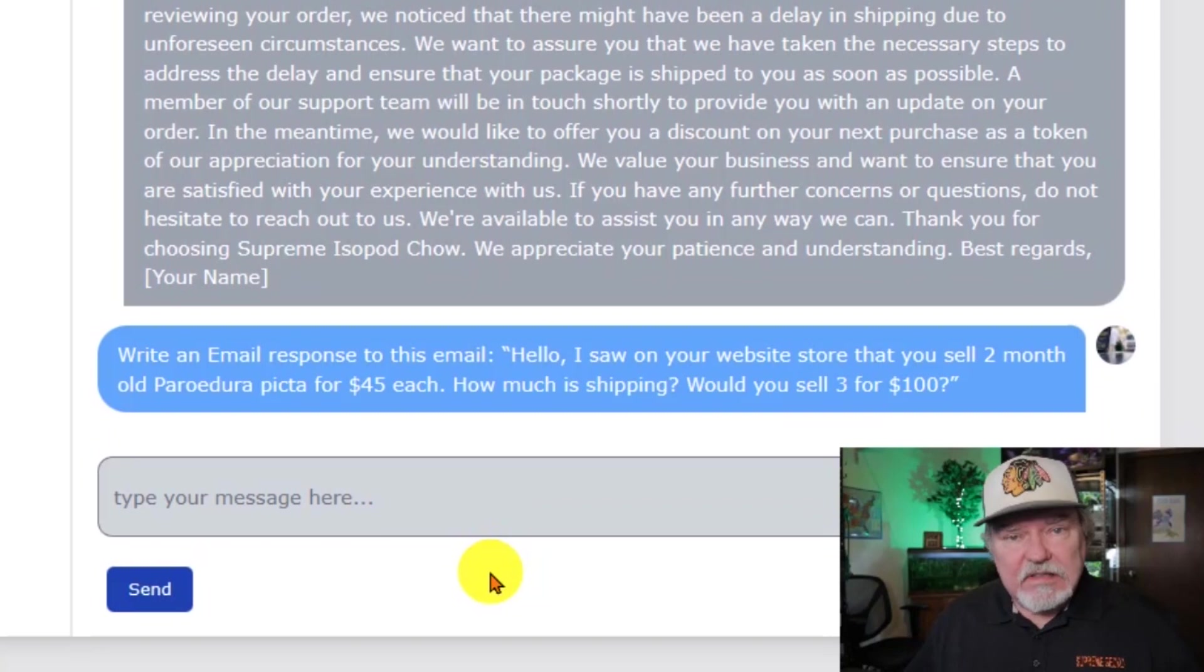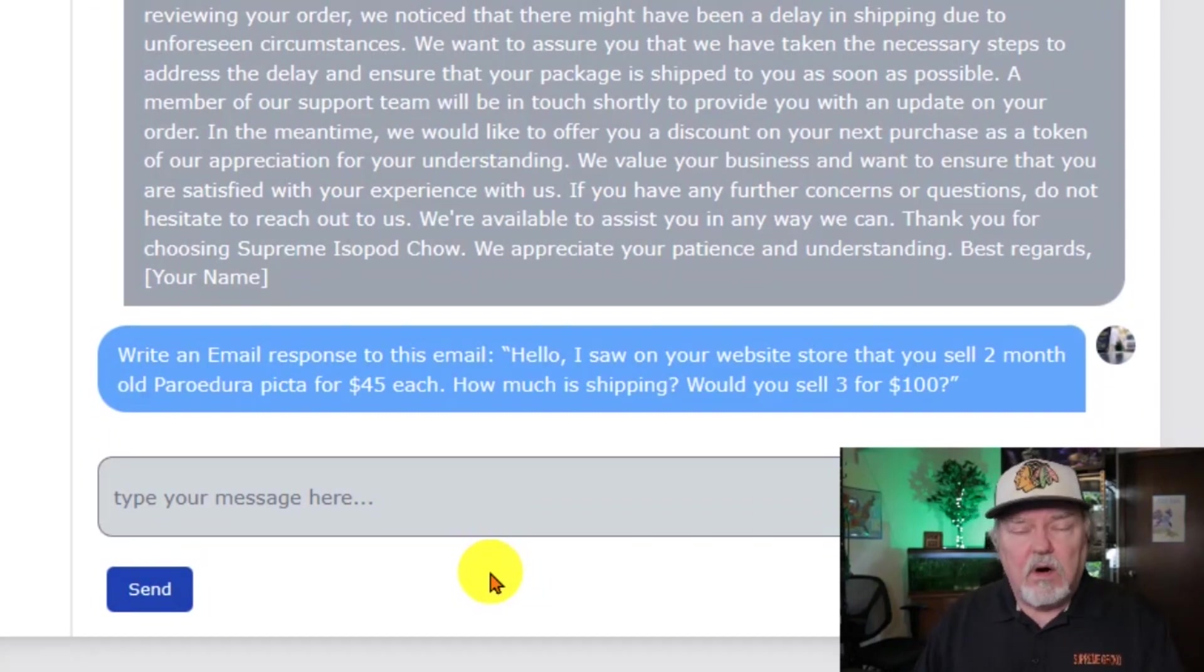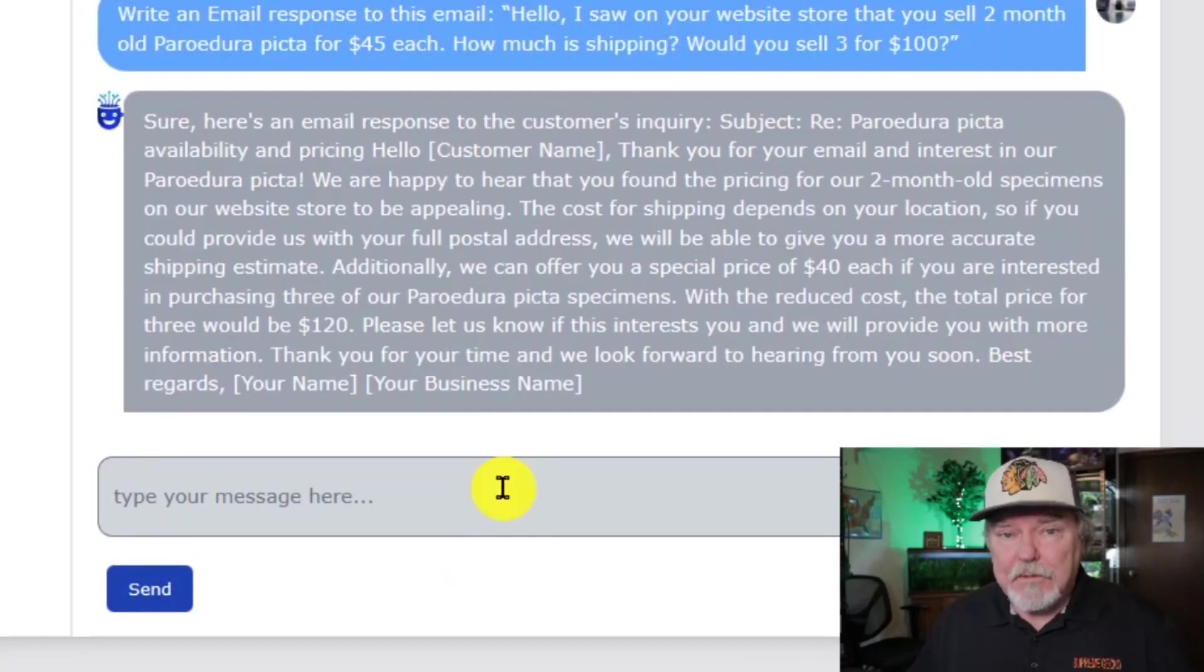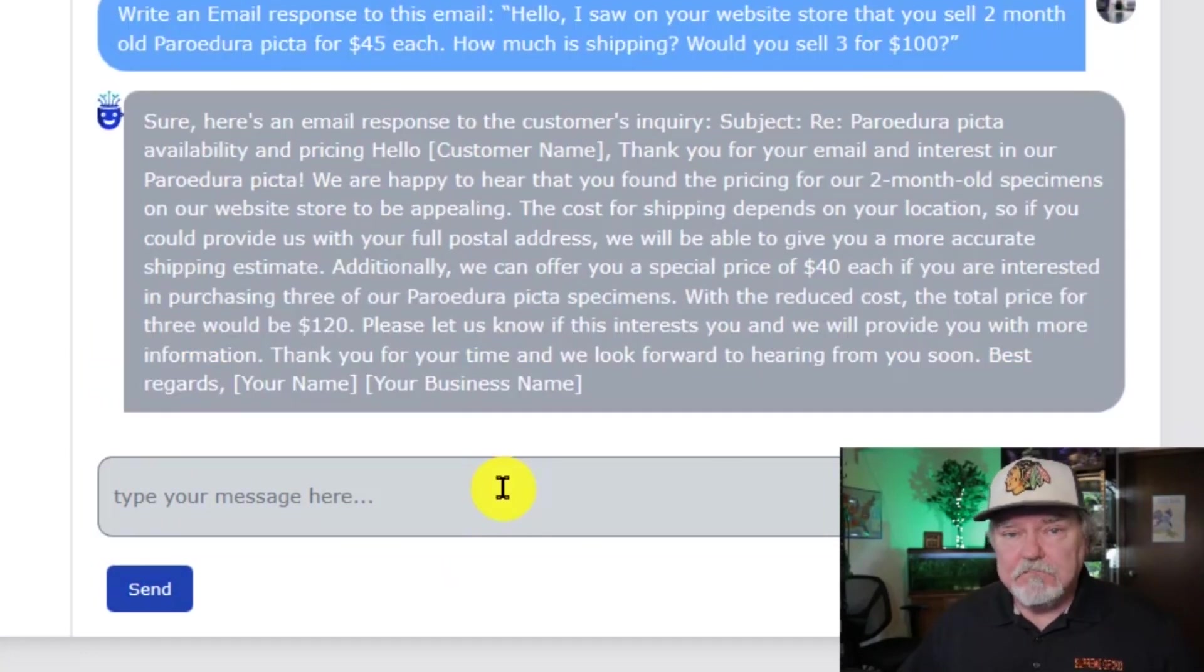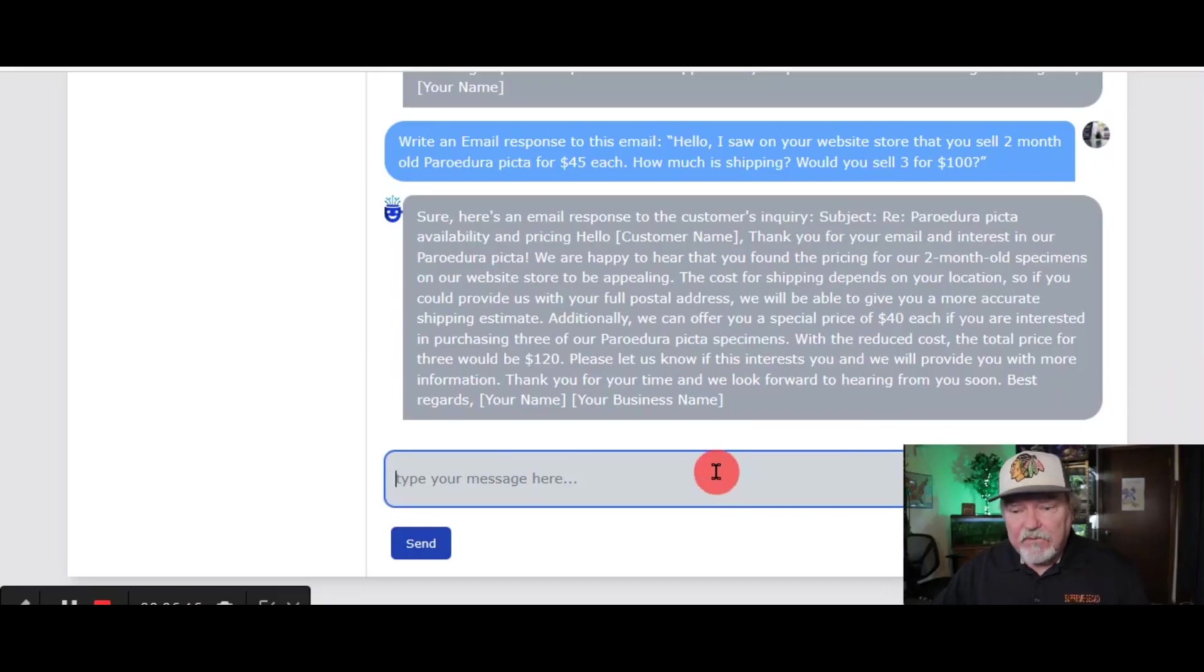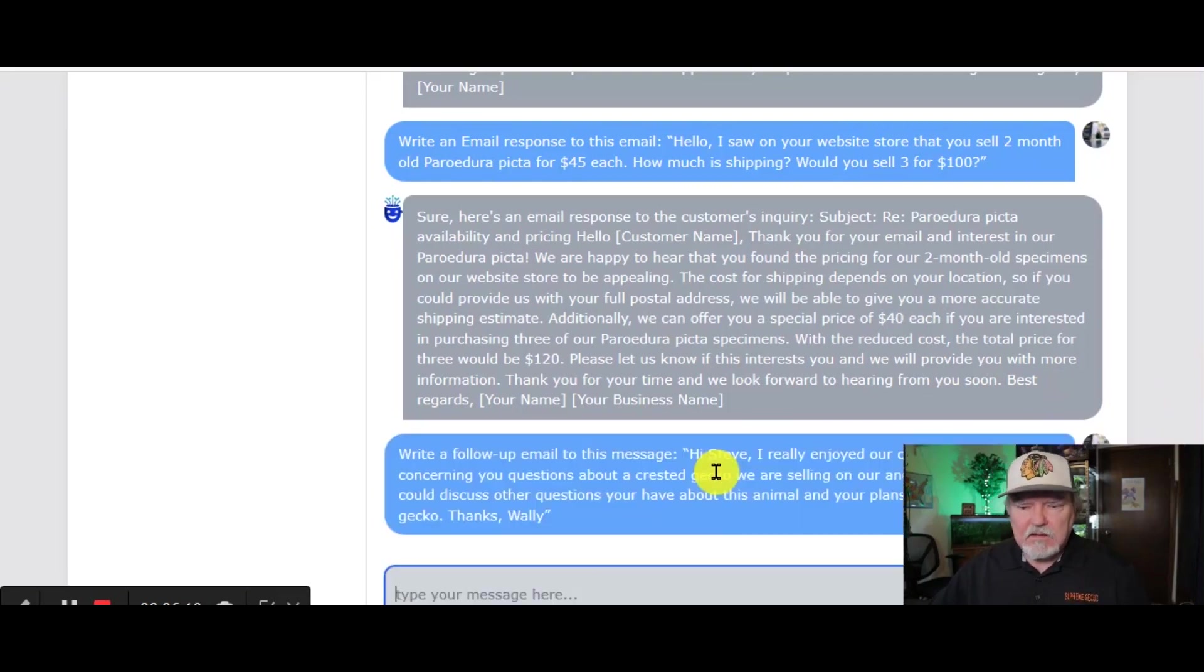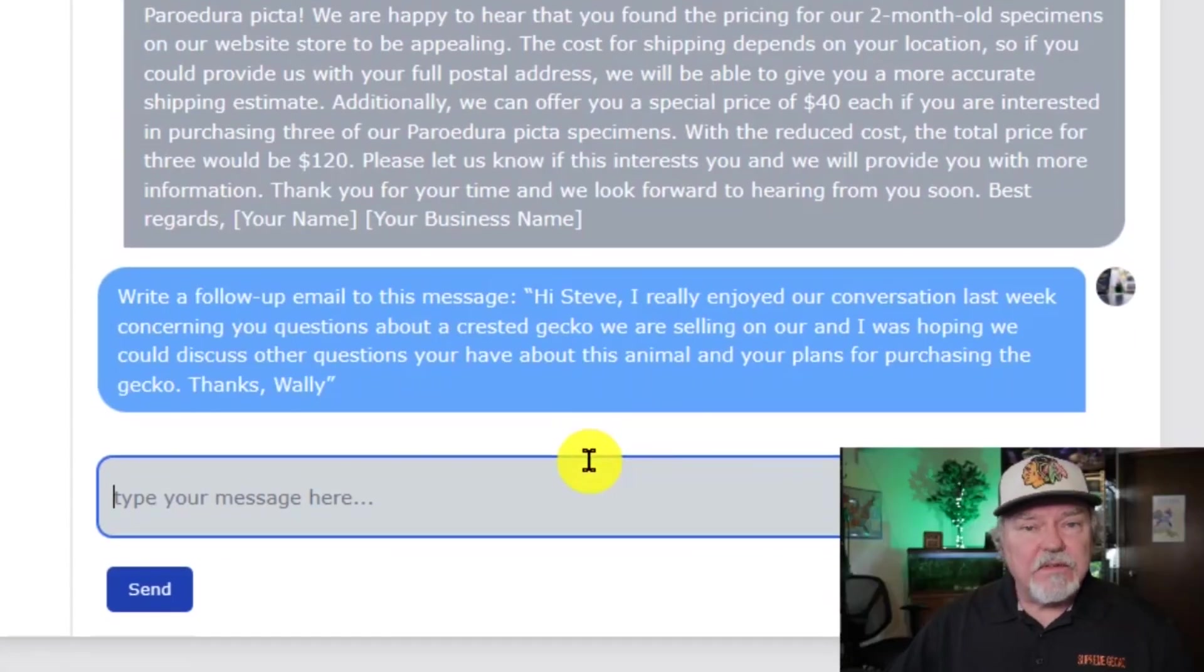For this one, somebody's asking about a quantity discount on some animals that we sell on our store. Copy and paste right into that reply. Do you need to create a follow-up email? Take a look at this.